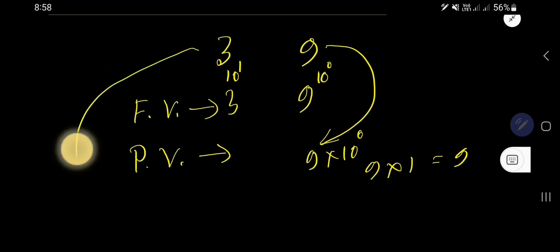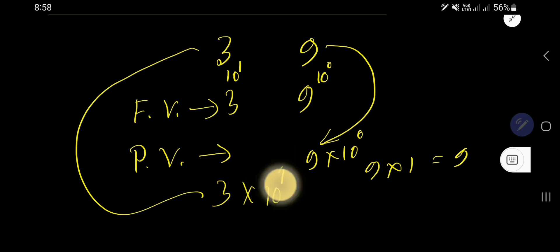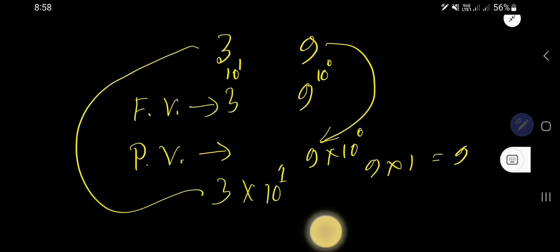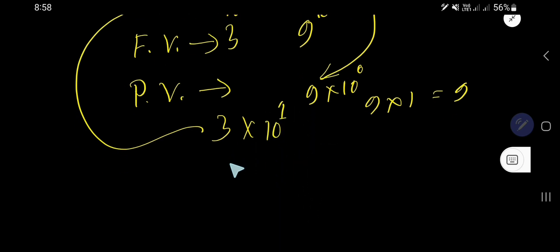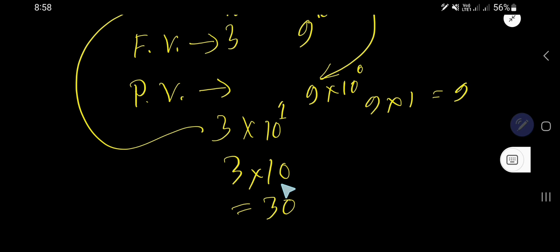The place value of 3 is 3 times the position of this 3, that is, 10 to the power 1. 10 to the power 1 means after 1, you will have just one 0, so that is 30. The place value of 3 is 30.